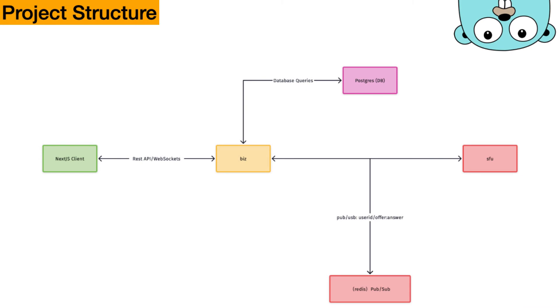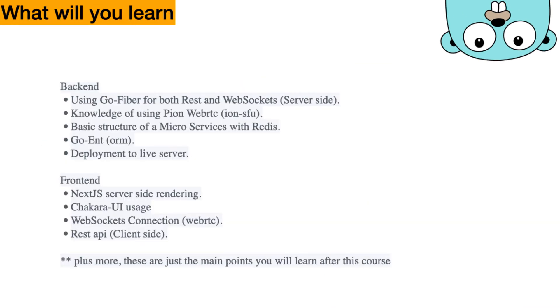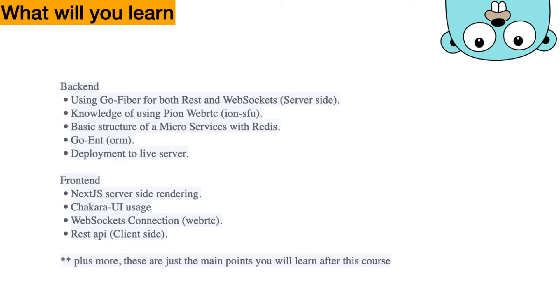Finally, we're going to go through what you'll be learning after this course. On the backend side, you'll be learning how to use GoFiber for both REST and WebSocket server side. Knowledge of using Pion WebRTC, IonSFU. Basic structure of microservices with Redis. GoENT, which is an ORM by Facebook. And then we will deploy this server onto a live server.